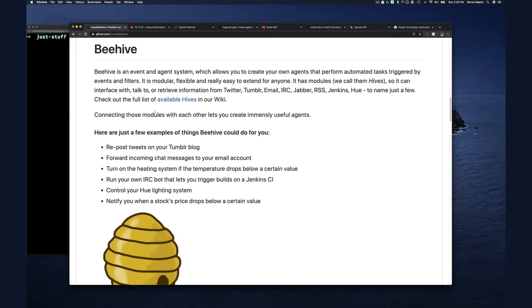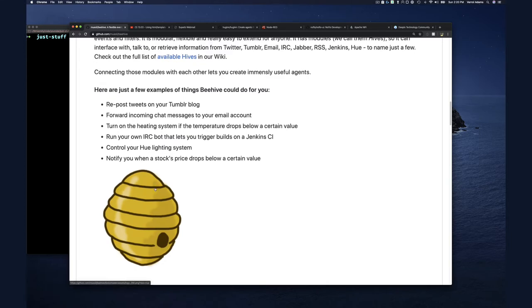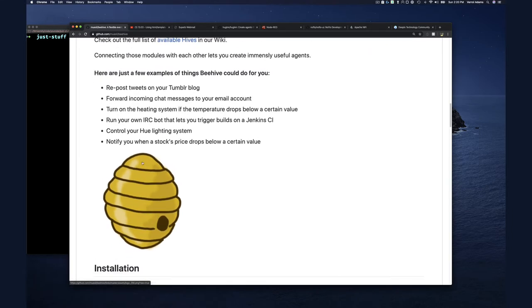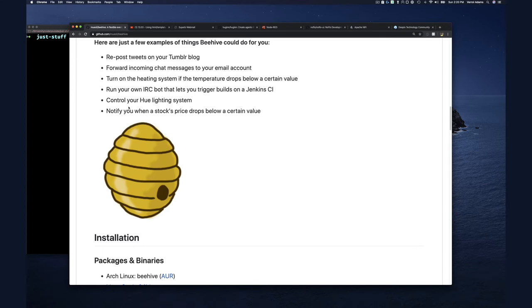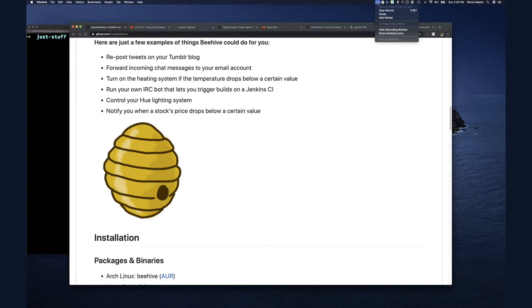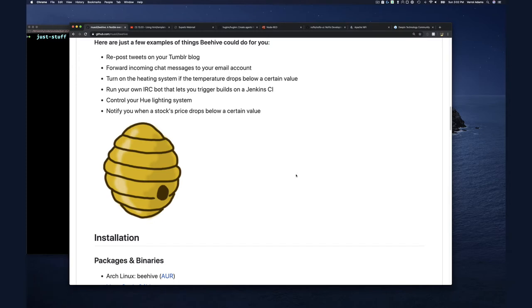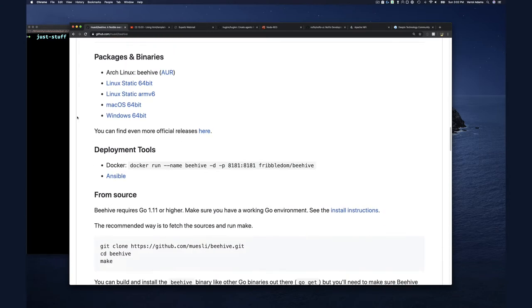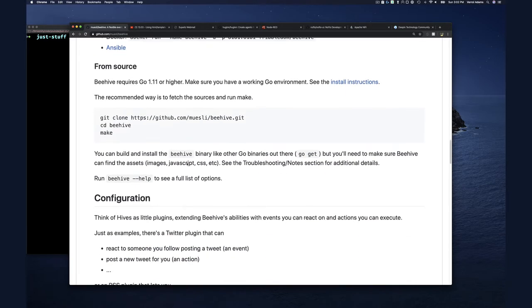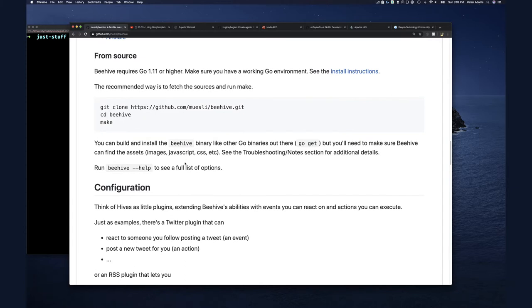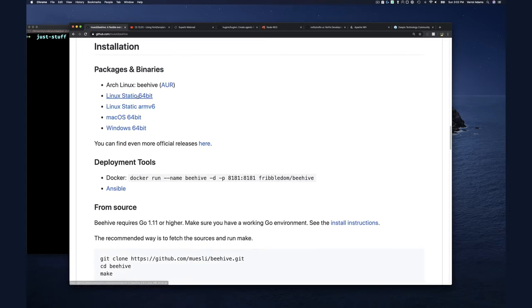They have prebuilt binaries you can download — this is built with Go, so it's easy to cross-compile. I'm not going to run it on my Mac, so I'll download the Linux static binary. You can also run it in Docker, or build it from source, but I'd recommend just downloading one of the statically built ones unless you have a good reason to build from source. So that's what I'm going to do.